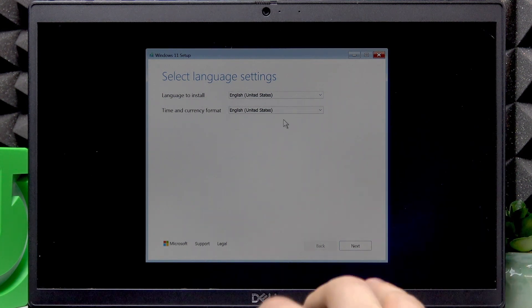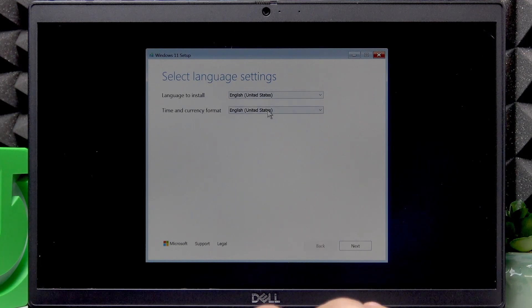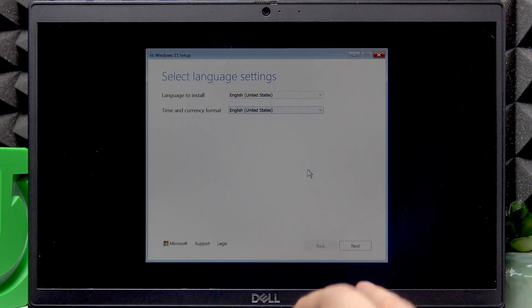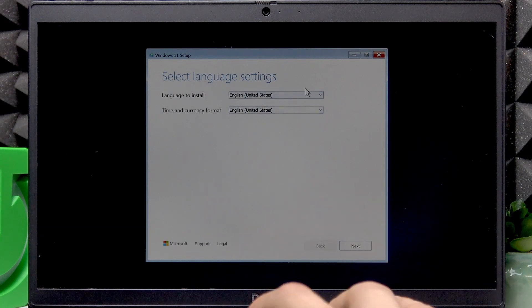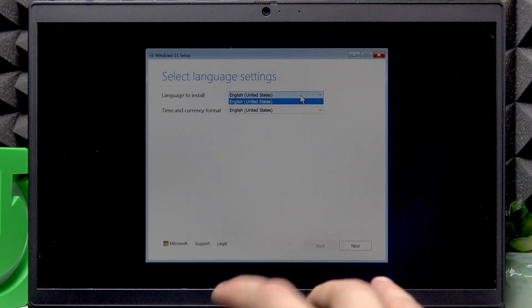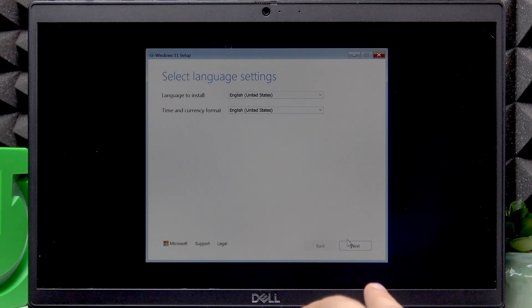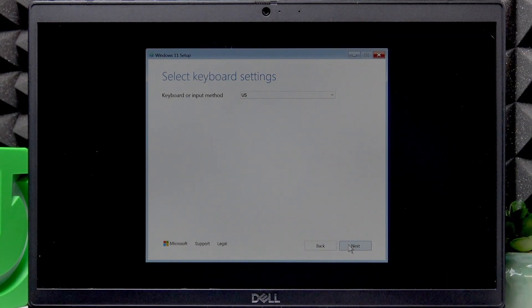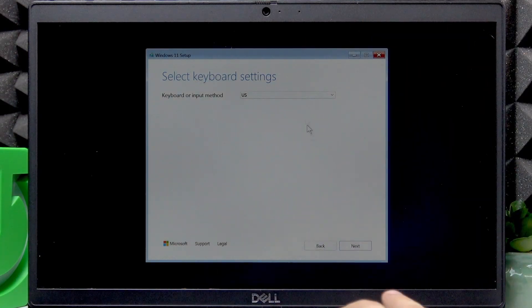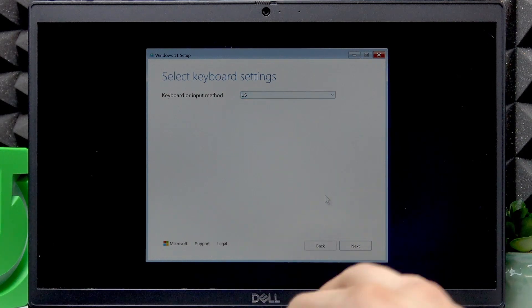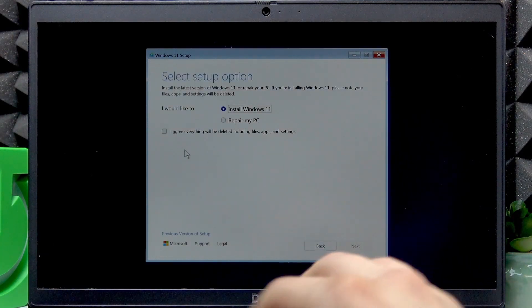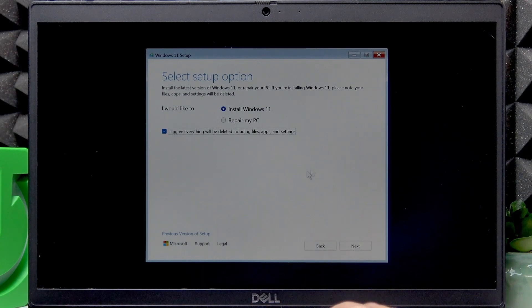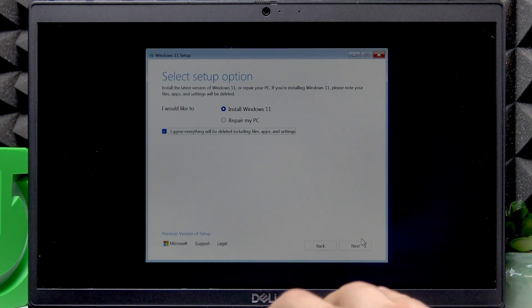So here you can choose the language to install and time and currency format. Oh, I'm sorry, you cannot choose the language to install, we already chose it before the download. Now you can also choose the keyboard or input method. Click next when you do. Then agree that everything will be deleted on your device. And click next.